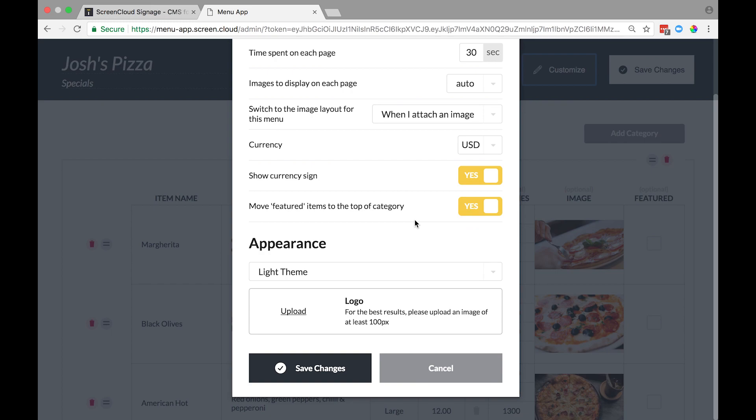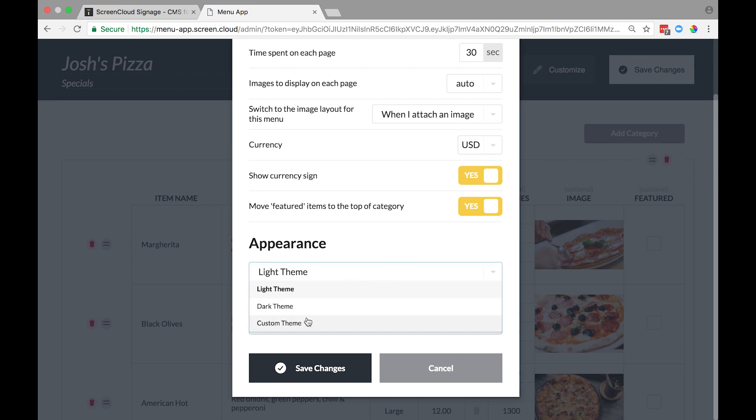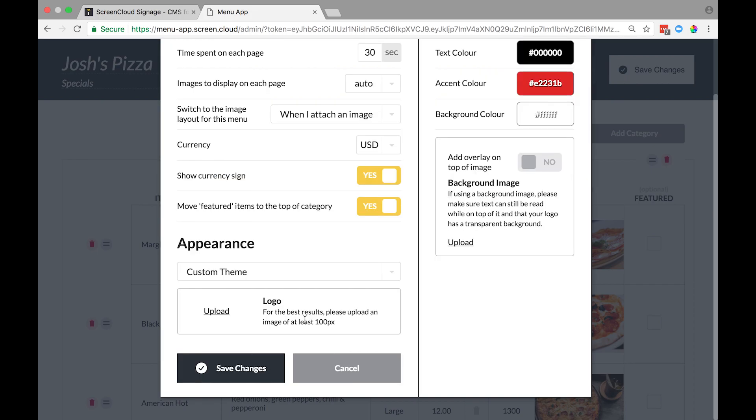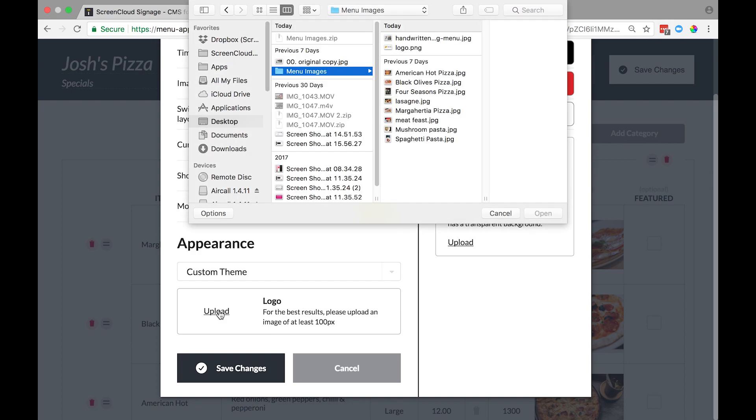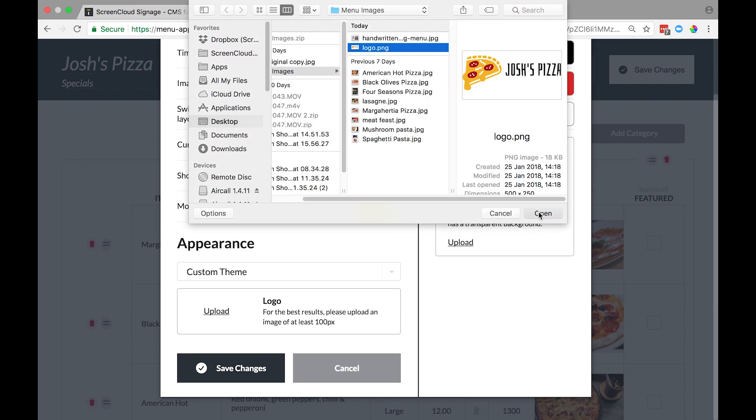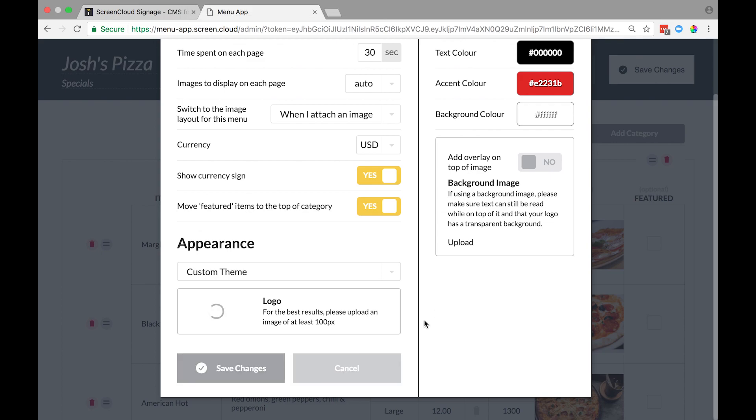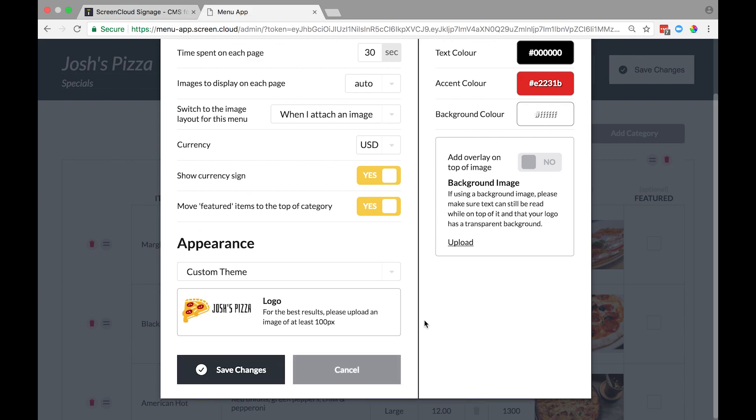The menu app comes with a dark theme and a light theme, but you can also create your own custom theme. To make your own theme, choose the Custom theme option from the dropdown. Let's start off with the logo. Scroll to the upload link and choose the logo from your computer. It will start uploading automatically.